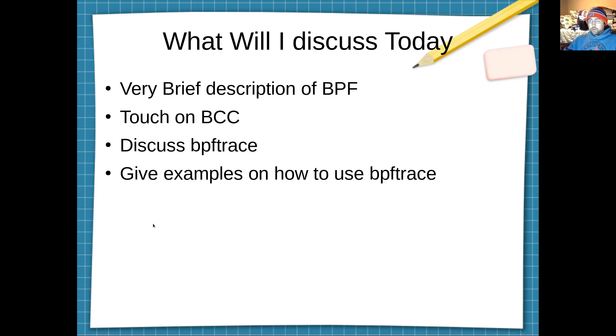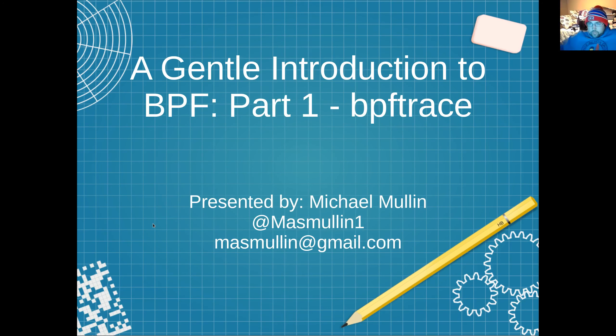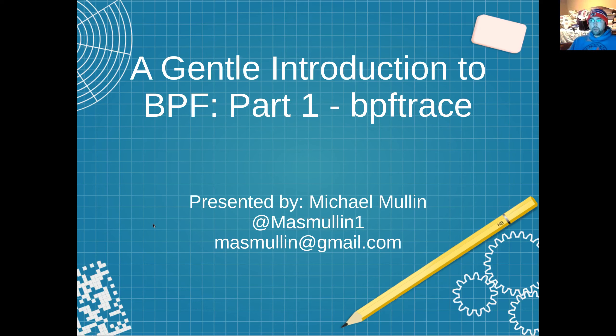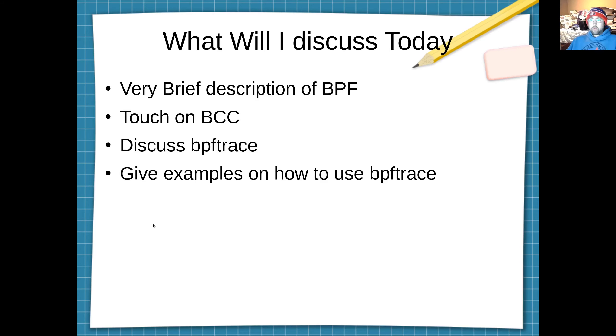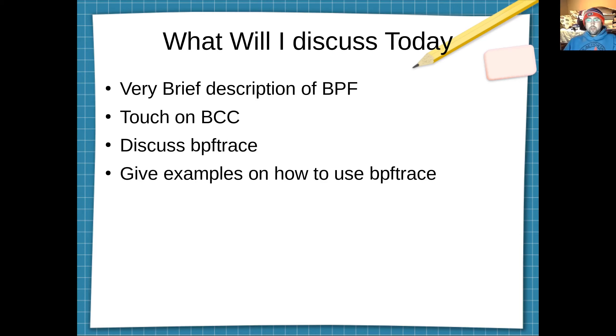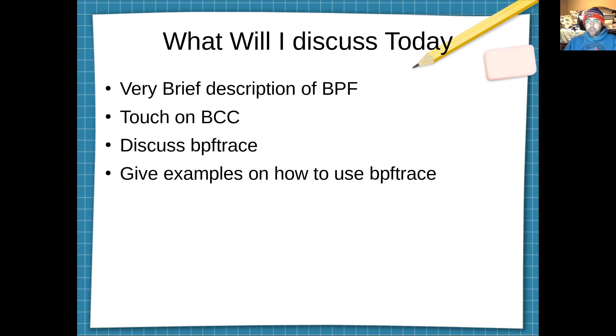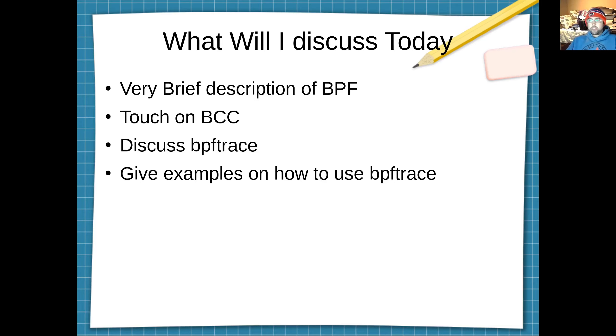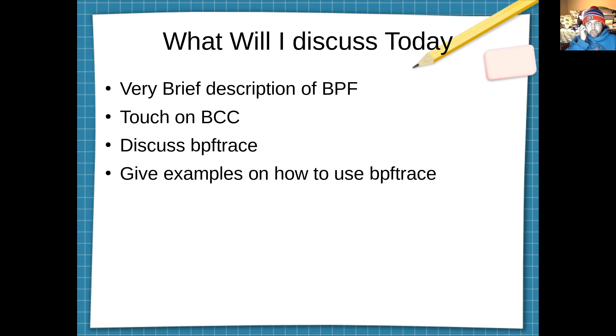Hello everyone. Welcome to my gentle introduction to BPF part one, bpftrace. My name is Michael Mullen and what I want to do today is discuss the use of BPF and specifically the use of bpftrace to enable you to get going in your first journey into BPF. So what we're going to talk about is I'm going to give you a very brief description of BPF. I'm going to touch on what BCC is. We'll then discuss bpftrace and I'll give you some examples on how to use bpftrace.